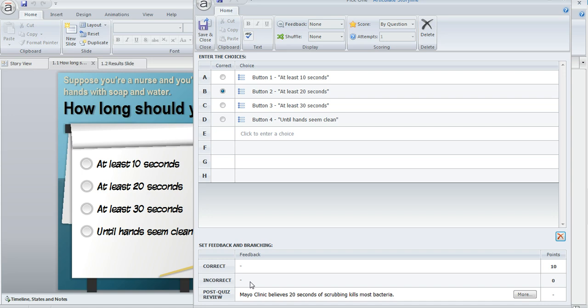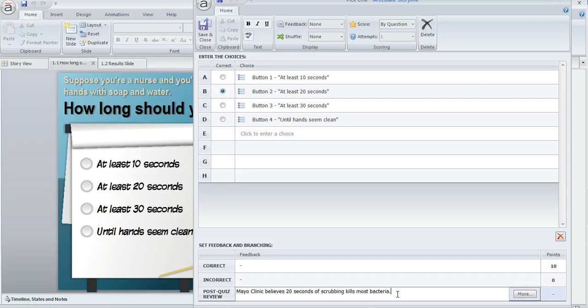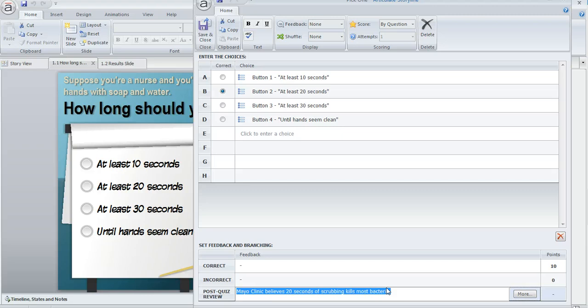What I wanted to draw your attention to is that there's also this additional field right down here at the bottom called post quiz review. This is where you can enter some text if you want something special to appear during the quiz review when your learners go back and see how they did on their quiz. You can see I've entered some text here in this field, and this is what I want to display during the quiz review.